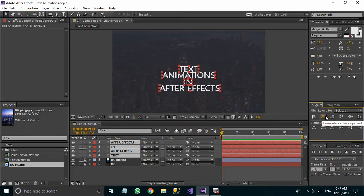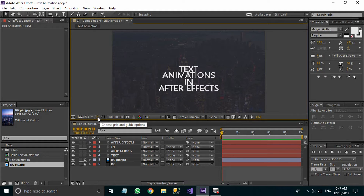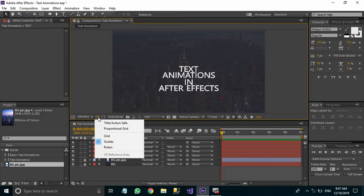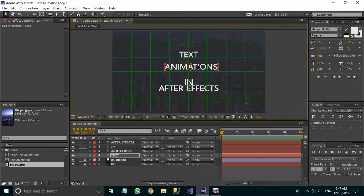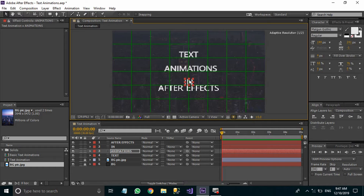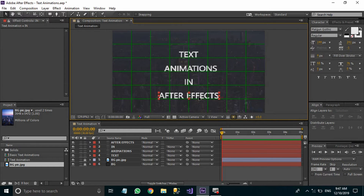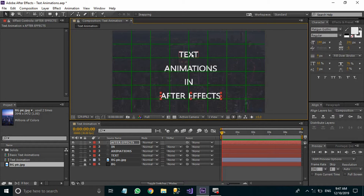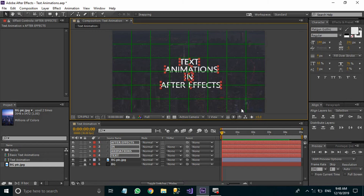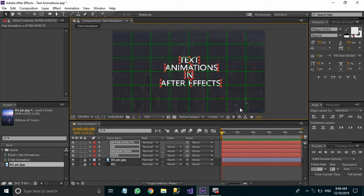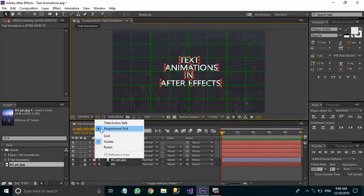Make sure they are aligned center horizontally. Here you will find an option called 'Choose Grid and Guide Options' — click on it and select Proportional Grid. This will give you a grid so that you can easily align your text. Select the layers and move them a little bit upwards until the positioning looks good. Then turn off the grid by deselecting the Proportional Grid option.